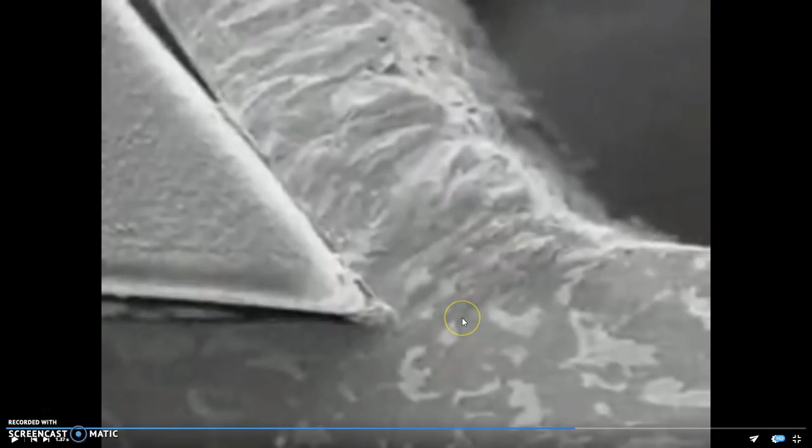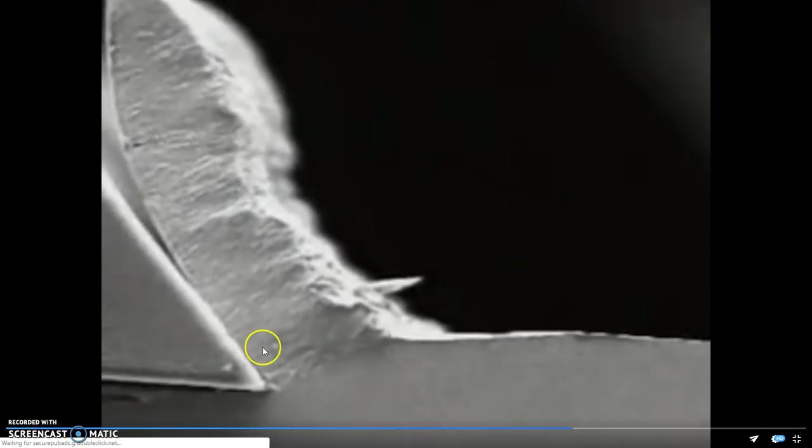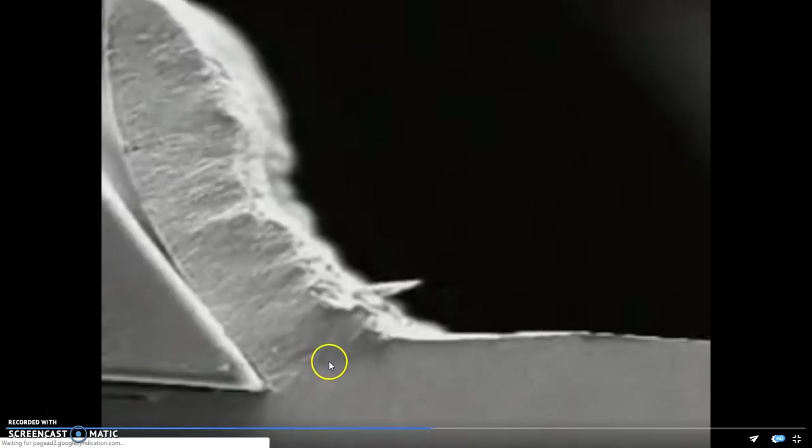Requires maybe less cutting forces, and will just generally give you a better result when machining. So, I'm just going to let this video play, because it's kind of cool.